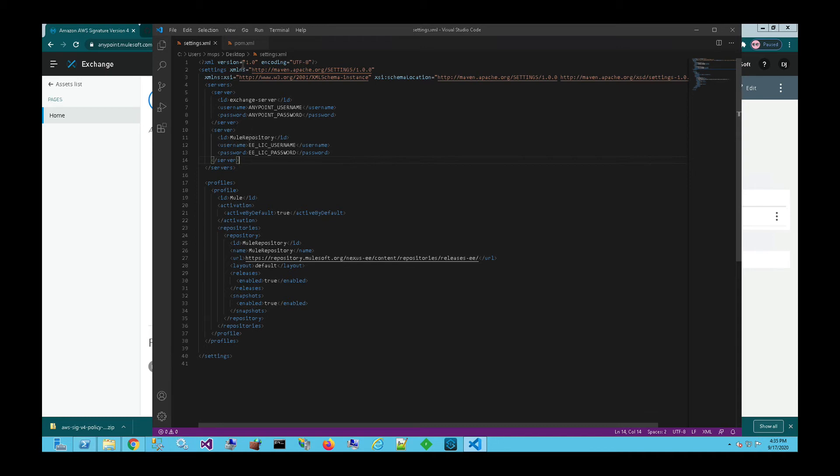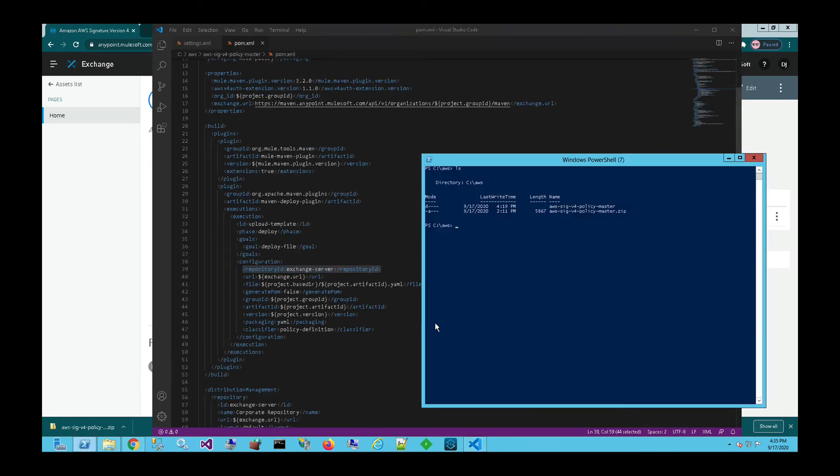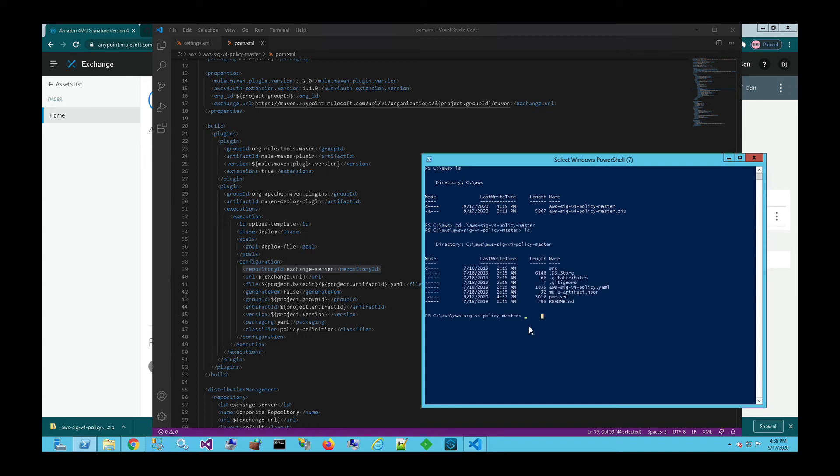So once you have all that set up, right, you've got the credentials for your AnyPoint platform filled in here and then you've also got the credentials for the Nexus repo, we can jump into a command window or terminal window here, and we can go to the project. And then to deploy this policy into our exchange, we just type in Maven clean deploy and hit enter.